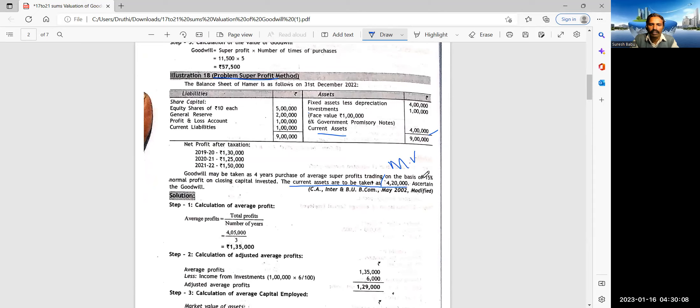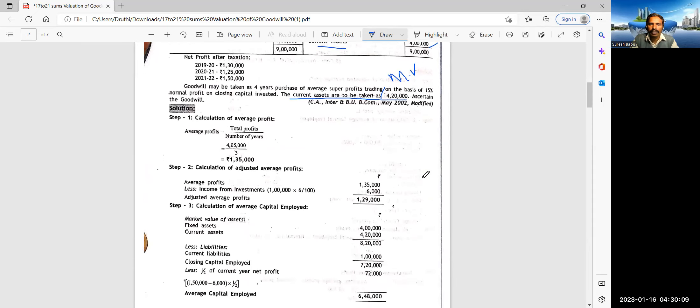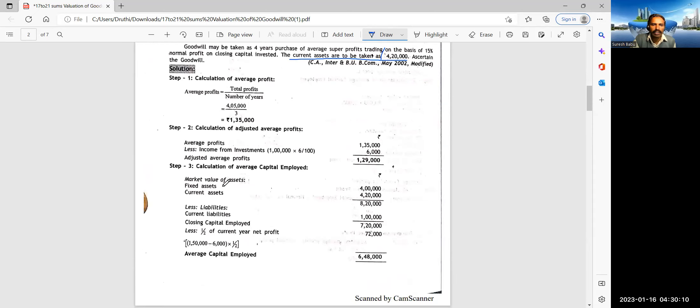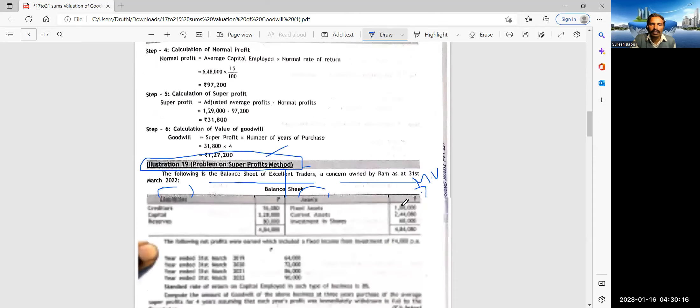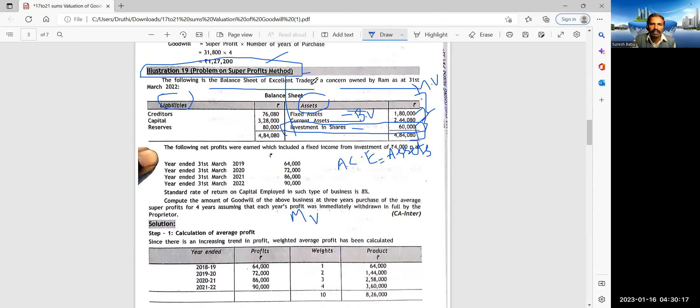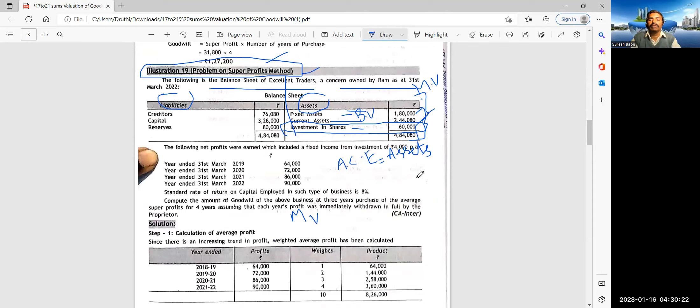Here in the adjustments, if they state the different values, then those values would be known as market value. Here it is not there. In the previous sum, it was there.